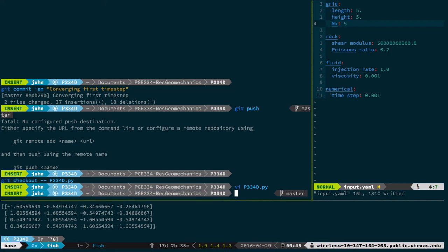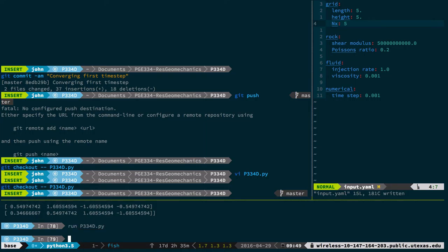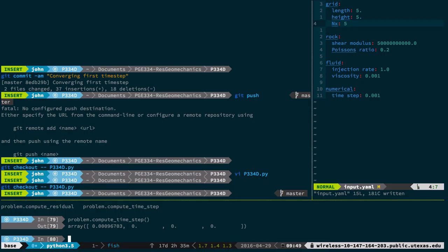I'm going to go back to my version control system, then run this code and call compute_time_step. After one tiny little time step, this is the result. I've just barely started injecting fluid. There are only four grid blocks. The first grid block has opened just a little bit — the width is a tiny little number and the rest are zeros, because I've just barely started to inject.